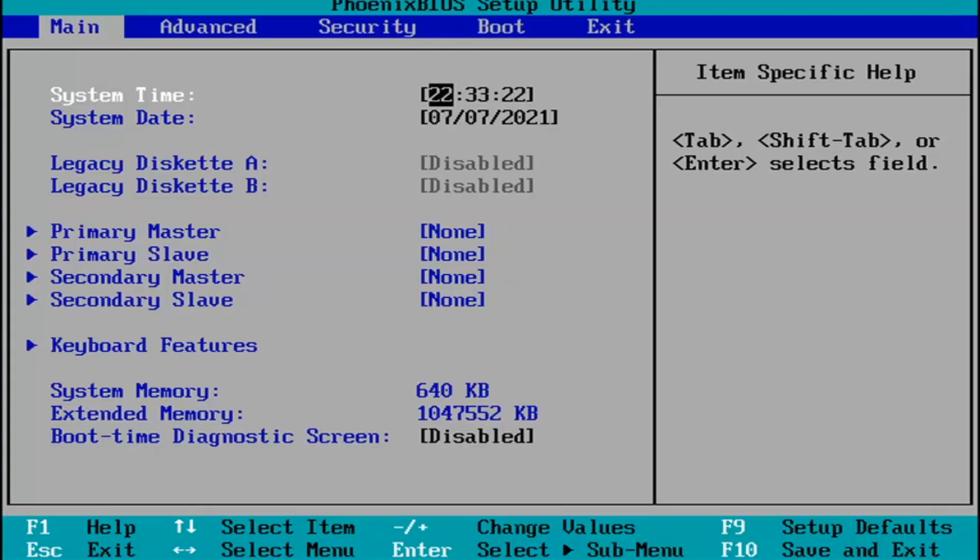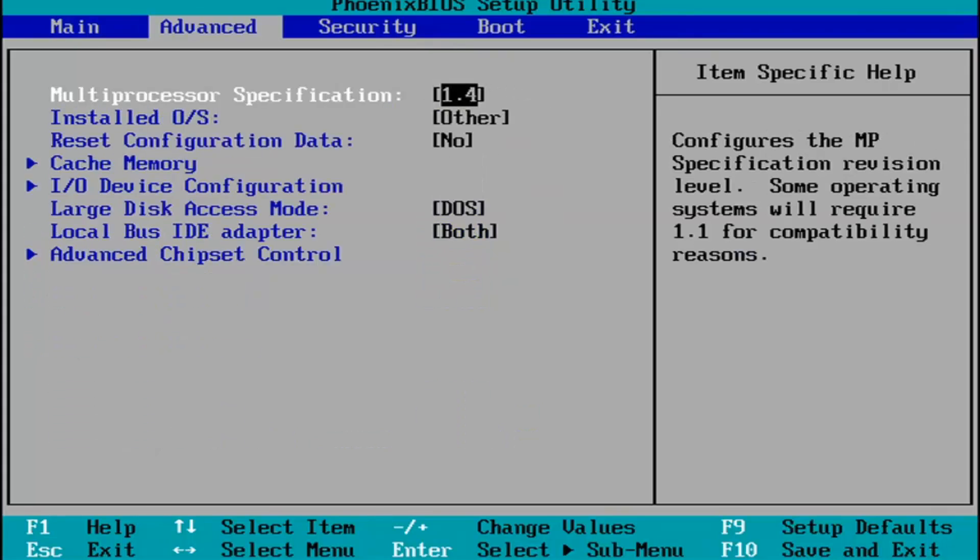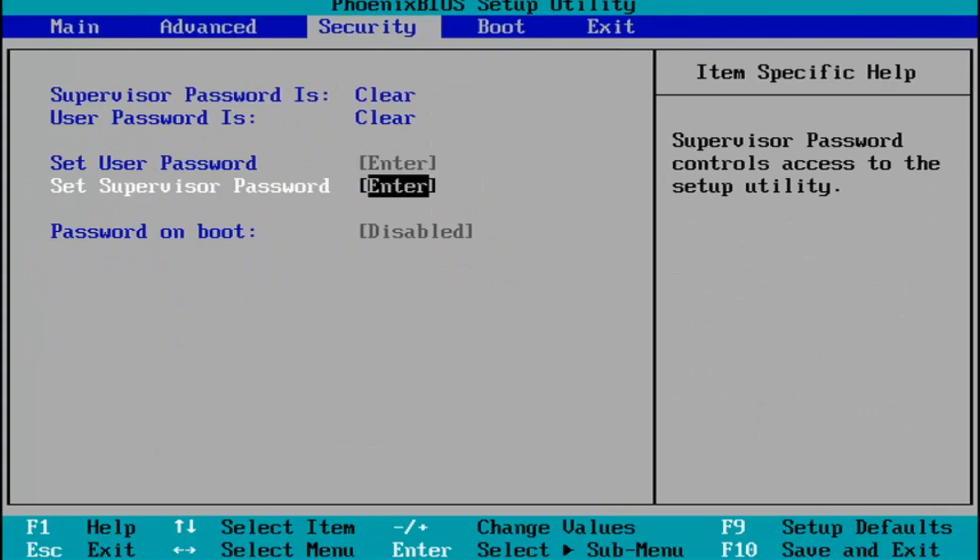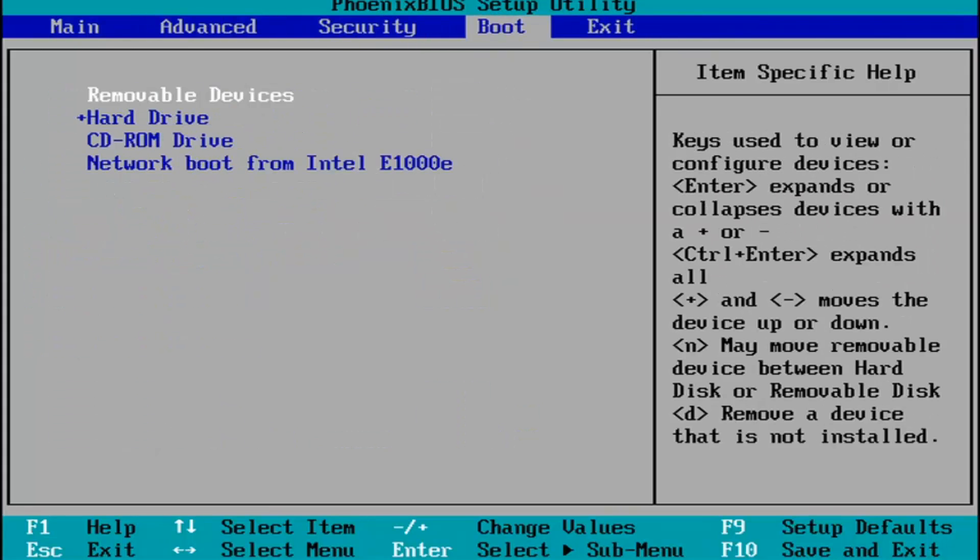Every BIOS looks a little bit different. You navigate using your up and down, left and right arrow keys on your keypad. Pretty straightforward process. You make any changes that are necessary.